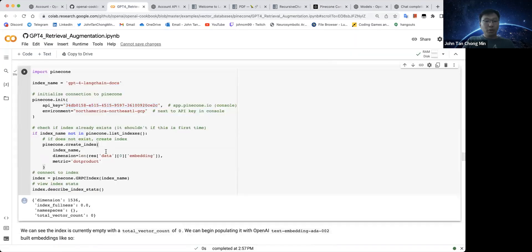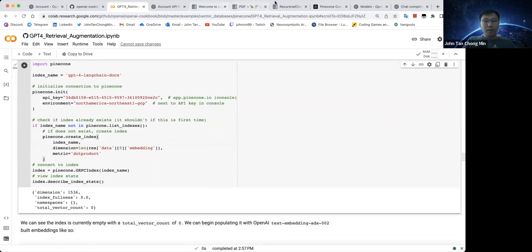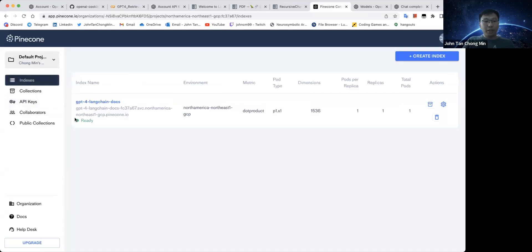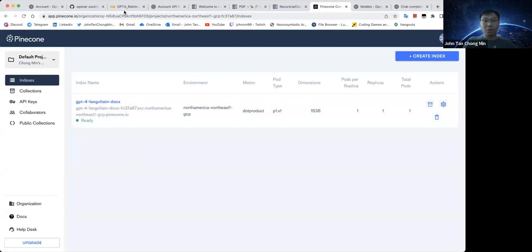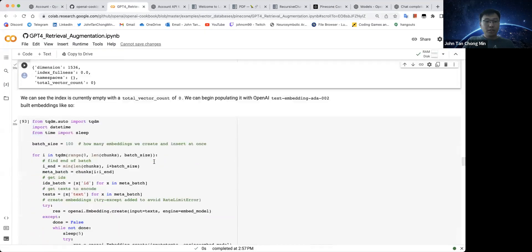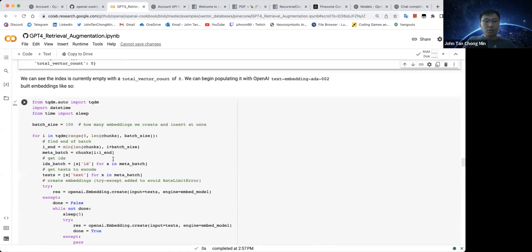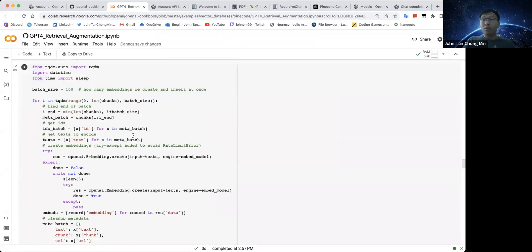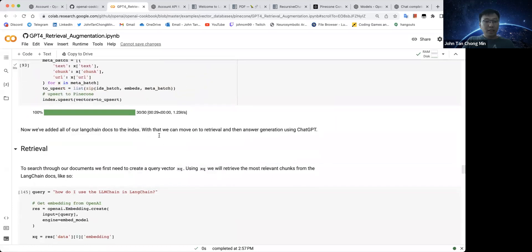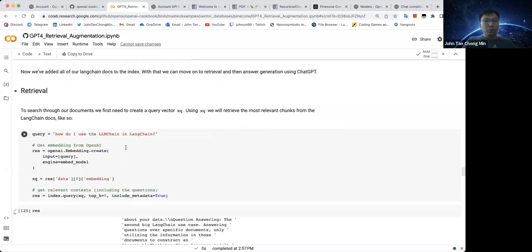So we create the index over here. Actually, I already have run the code and I already have this index which contains all the different stuff that we need for our Langchain documentation. So this is the code in order to upload the embeddings we have created OpenAI into Pinecone. We already run this and now we can do retrieval.